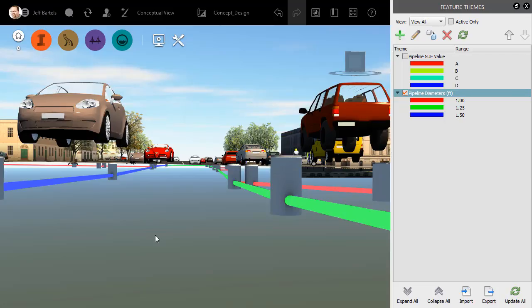It's important to note that I'm working with Pipelines in this example. That being said, the feature theming concept works for any of the InfraWorks features.